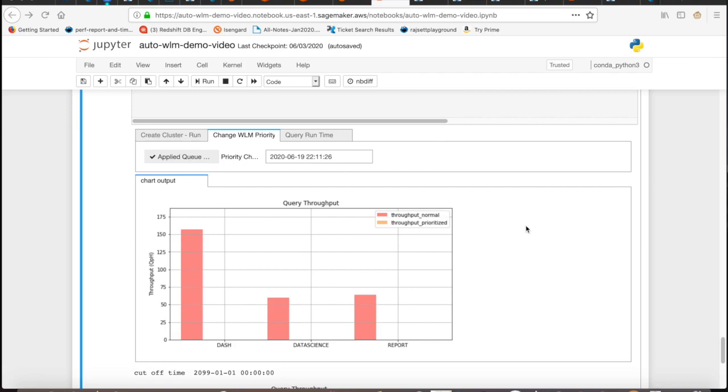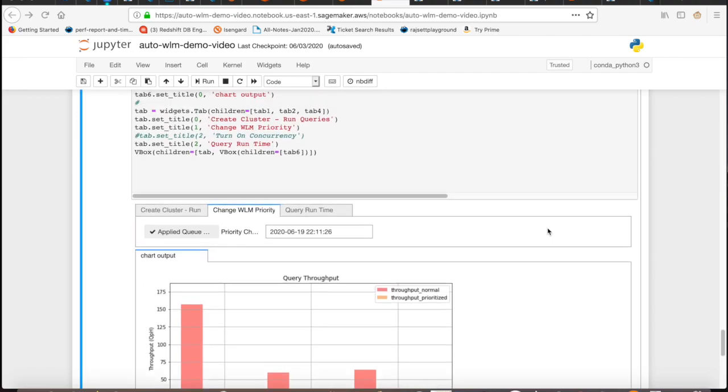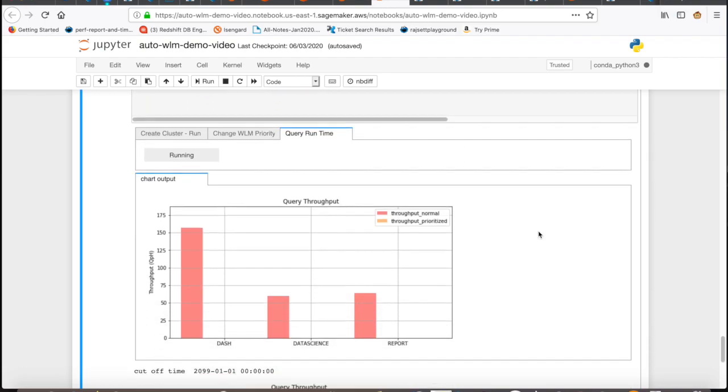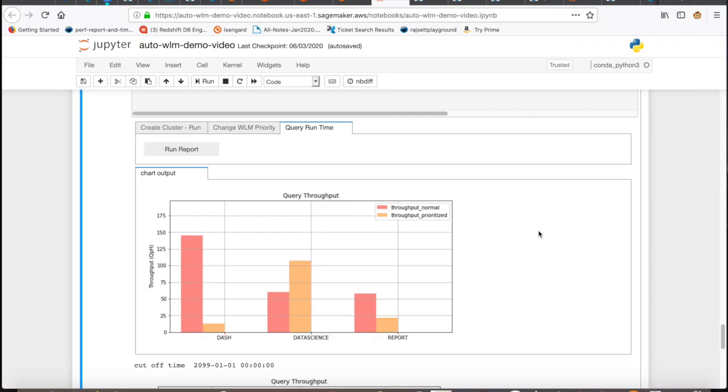We are back again after 30 minutes. Let's run the report and see. If you remember, we set up dashboard queries to be lower priority than report, and data science to be higher, keeping report as normal. As you see, Auto-WLM successfully applied that set of priority rules. Data science queries are now having higher throughput than report and dashboard queries, and dashboard is having the lowest throughput.